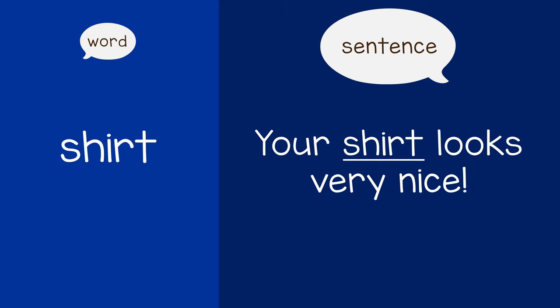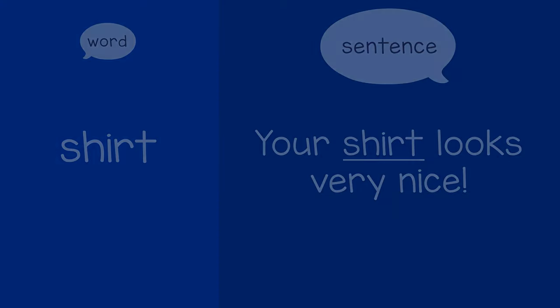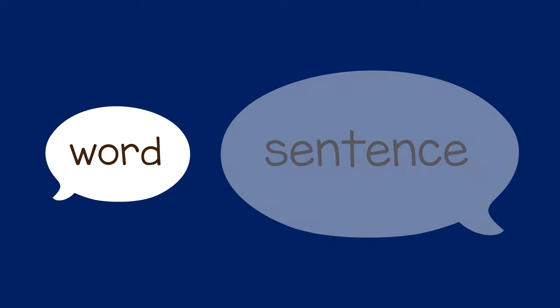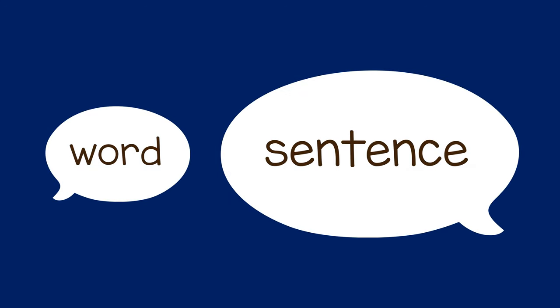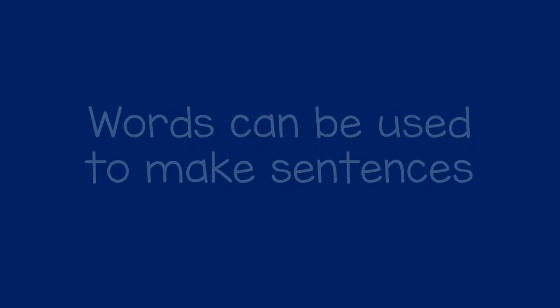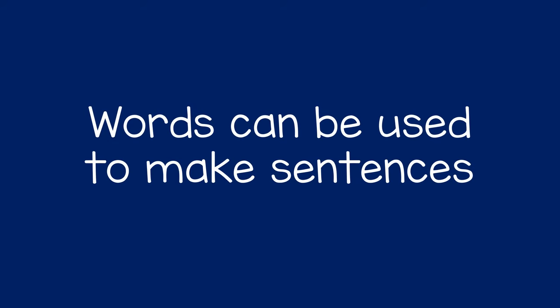Your child may not be ready to start speaking in full sentences yet, and that's okay. By saying their word in a sentence, you will help them understand that words can be used to make sentences.